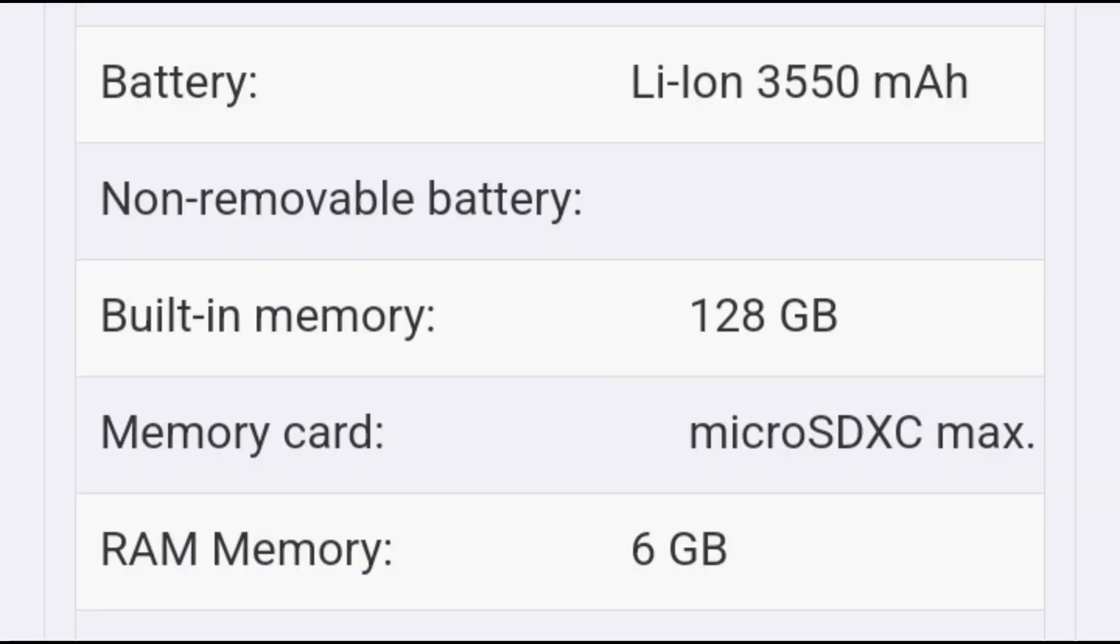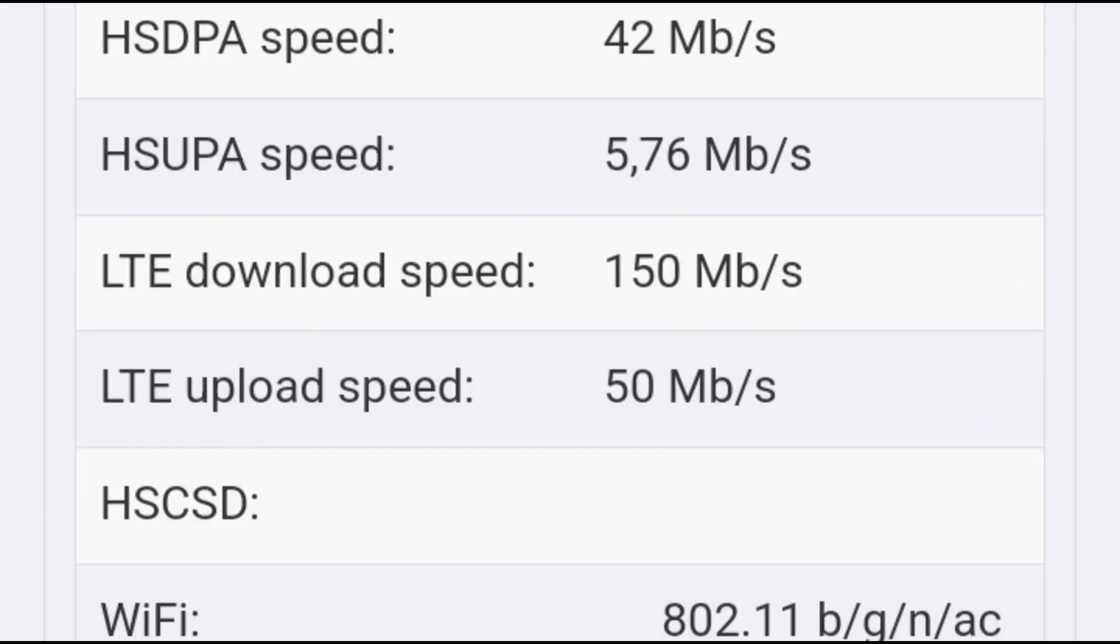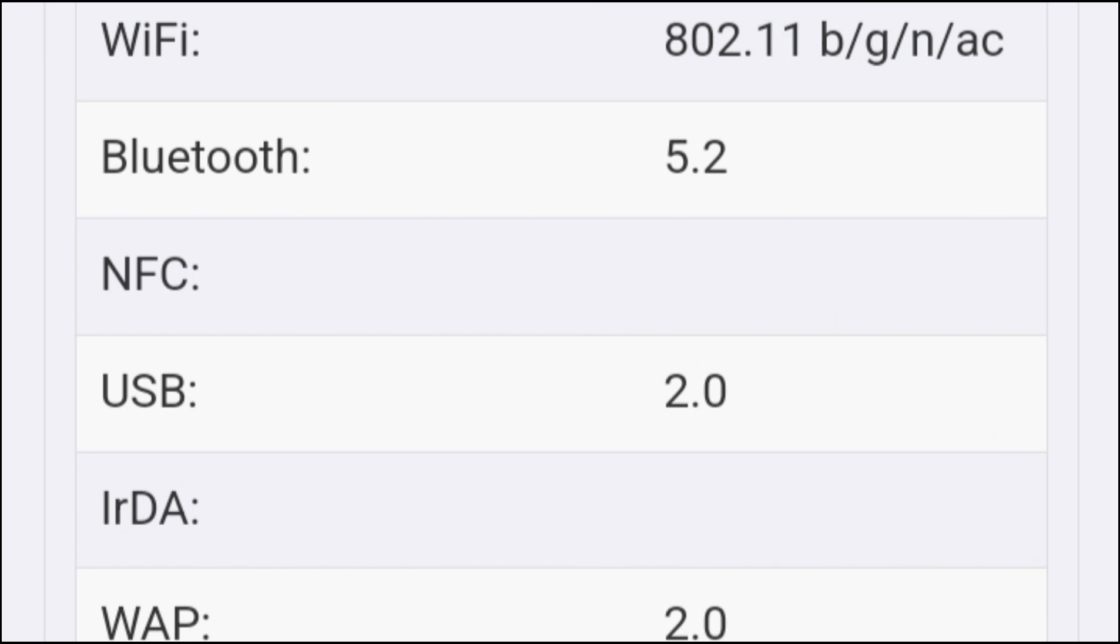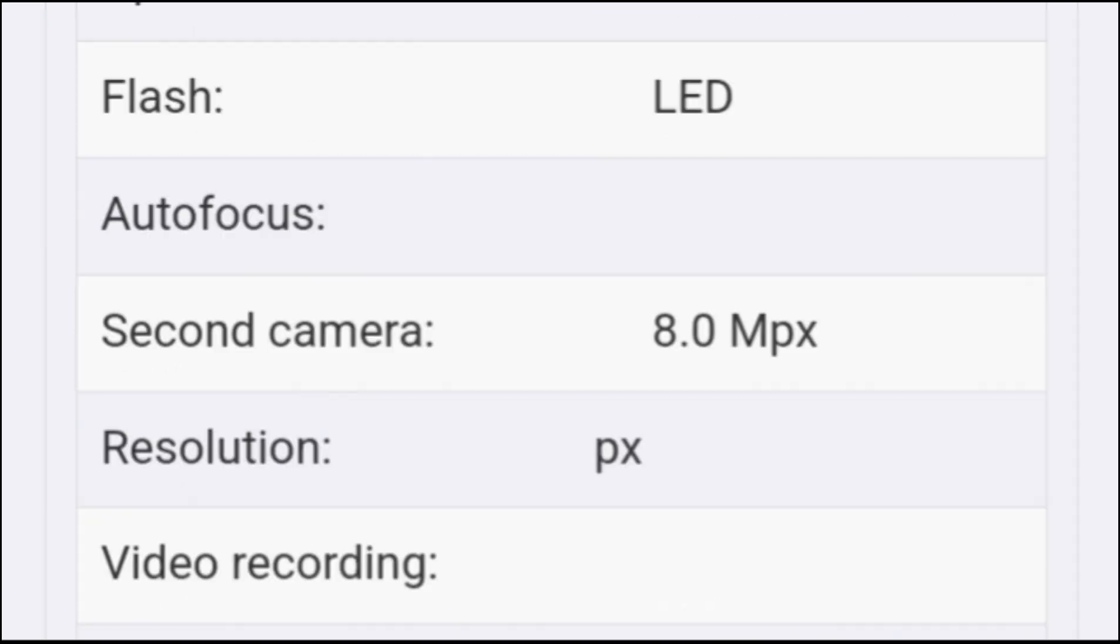The camera array on the back is nicely set out too, not a cumbersome block like many of today's phones. You have a heart-labeled button that, if you press and hold, instantly calls emergency services. I accidentally pressed it while testing, but can confirm it works.